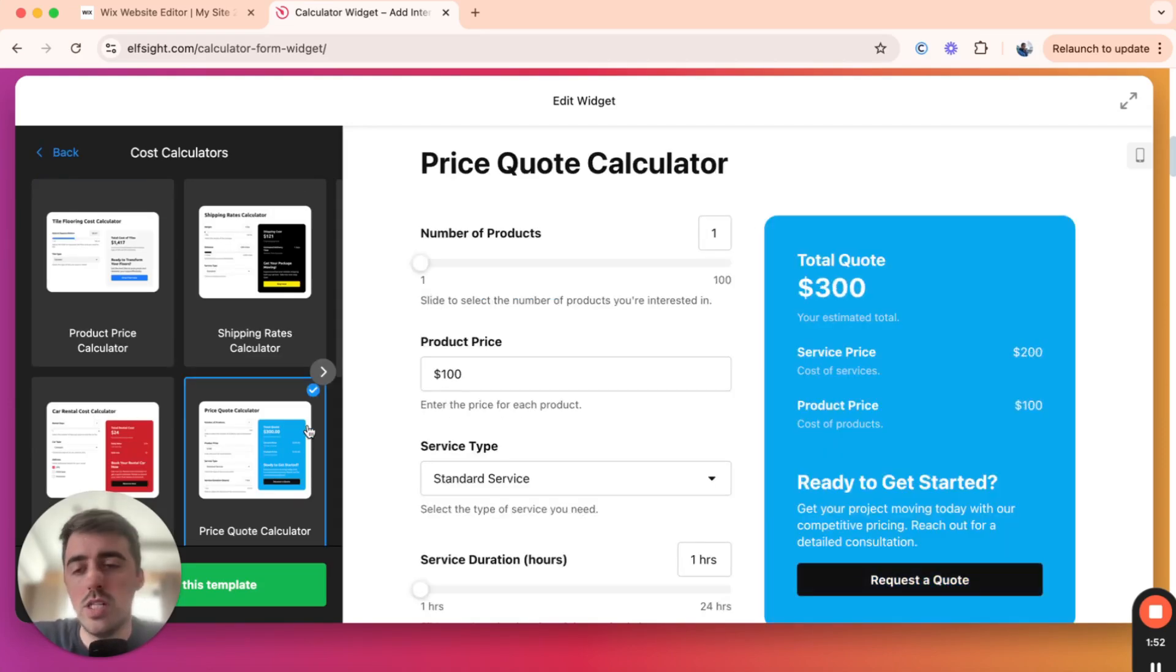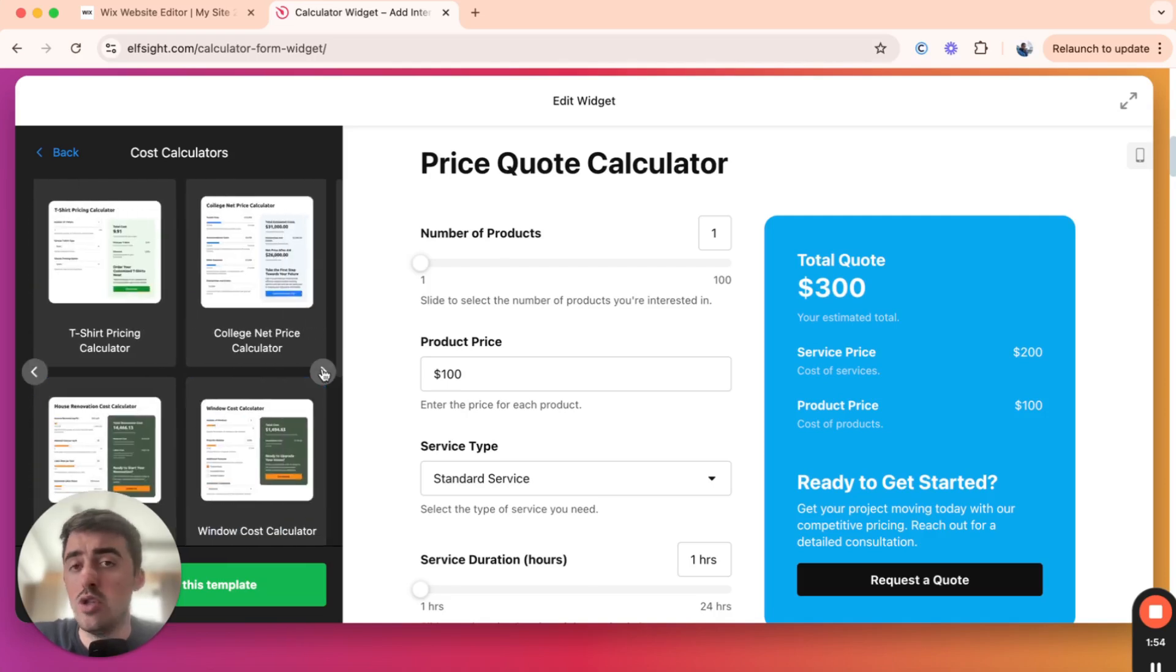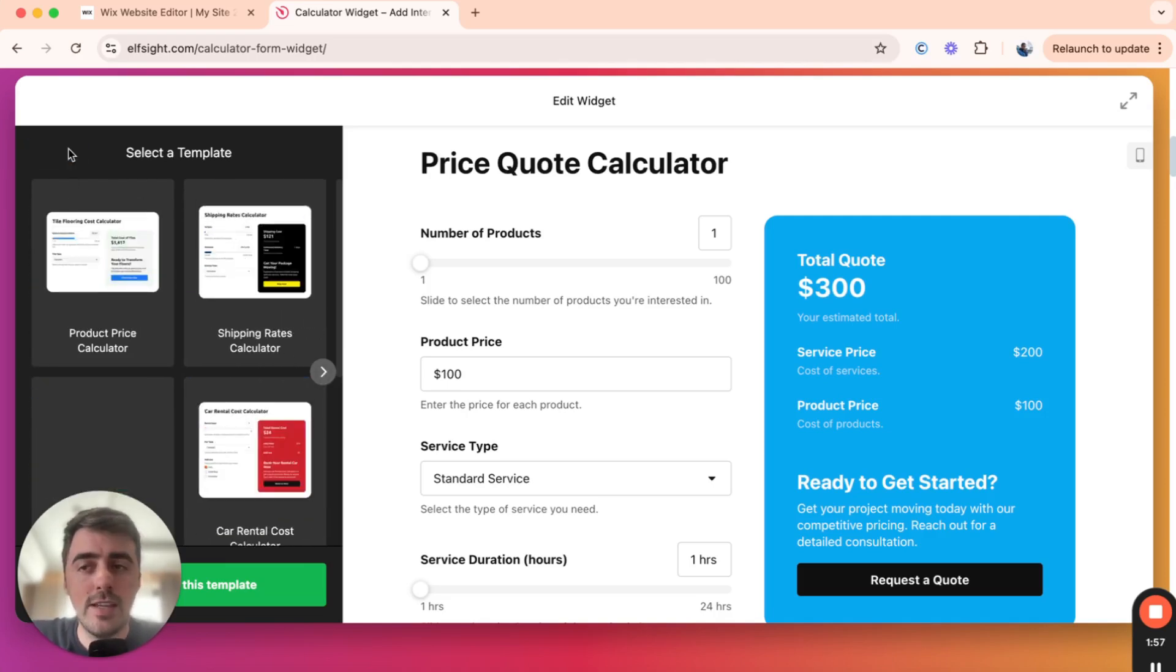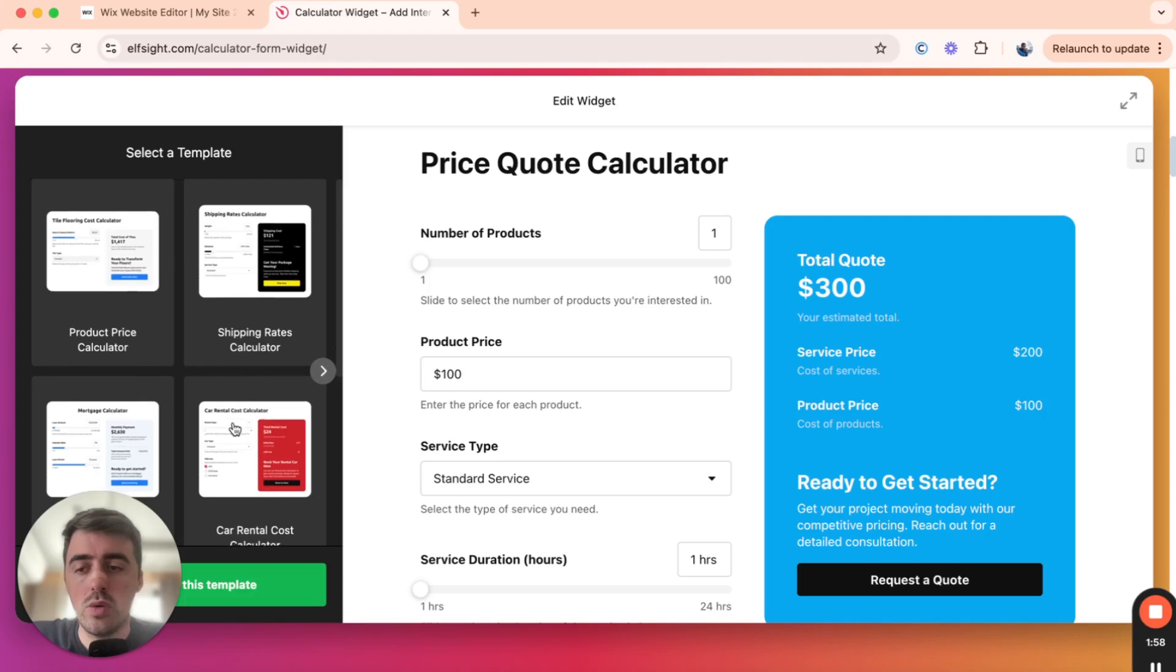Now, depending on when you're watching this video, this calculator might be on page two, three, or four, or whatever. So go ahead, find the template.